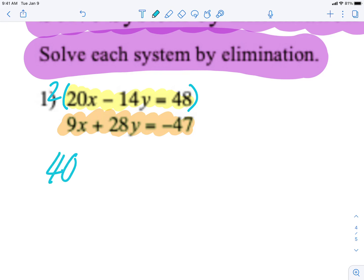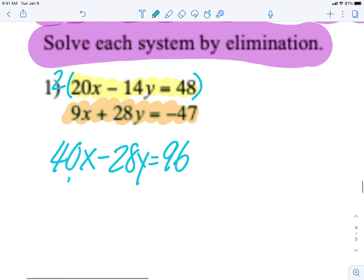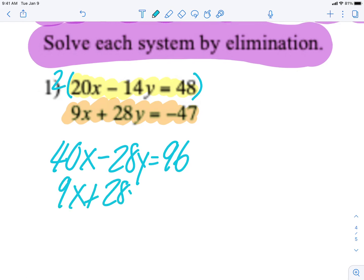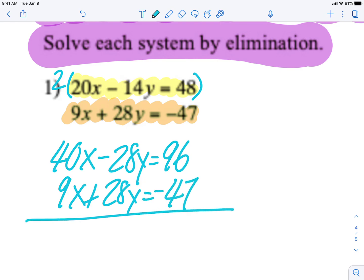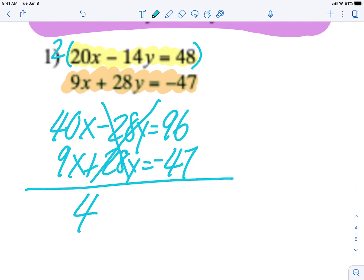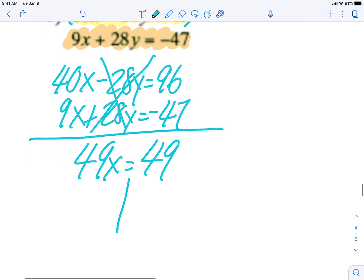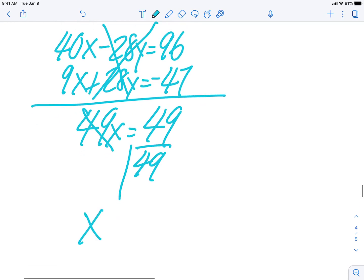2 times 20 is 40x, 2 times negative 14 is negative 28y, equal to 2 times 48 which is 96. The orange equation I simply copy down exactly as I see it. Now when I cancel them out: 40x plus 9x is 49x, and 96 minus 47 is 49. The opposite of multiplying by 49 is dividing by 49, so I get x equals 1.